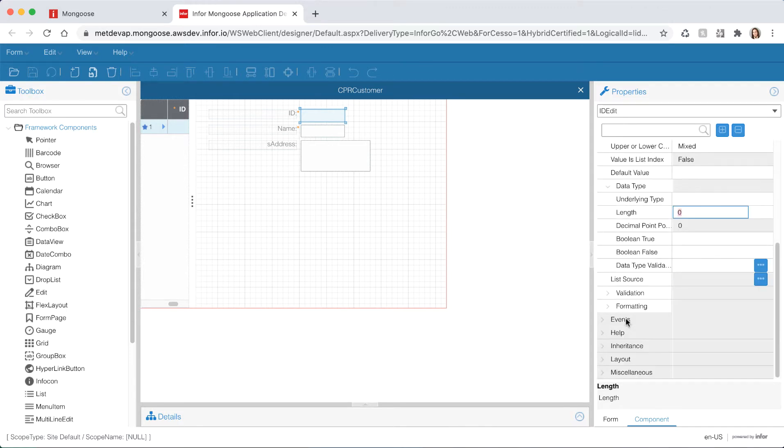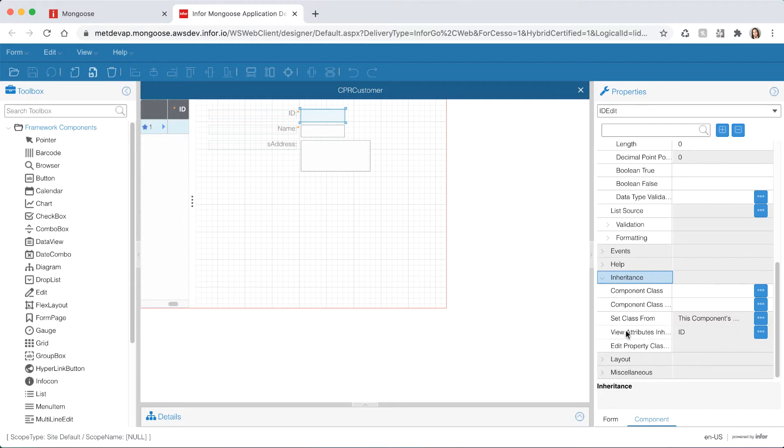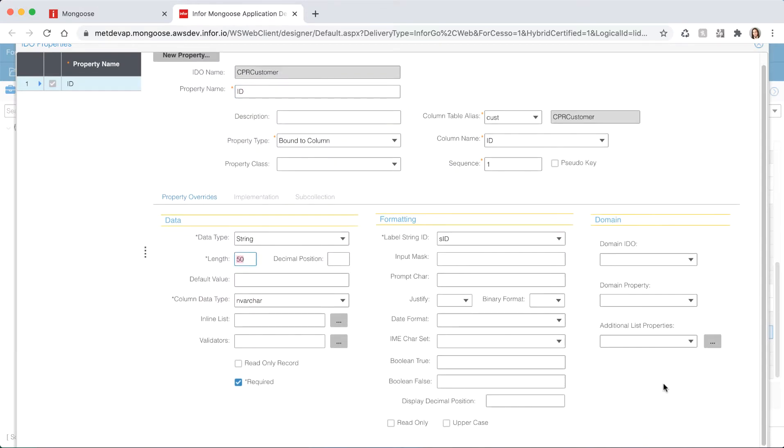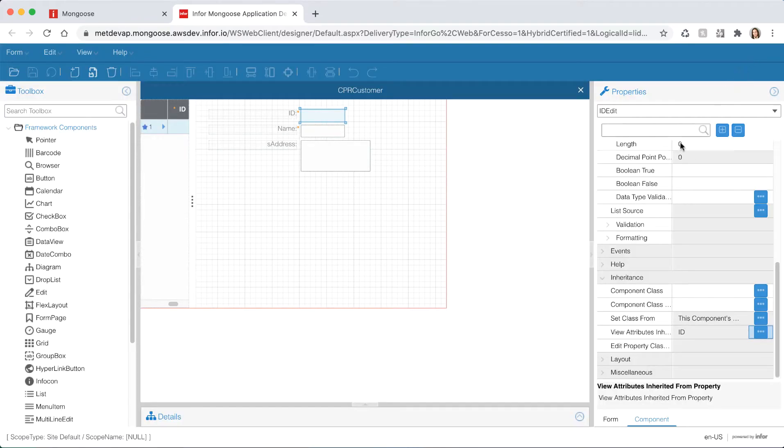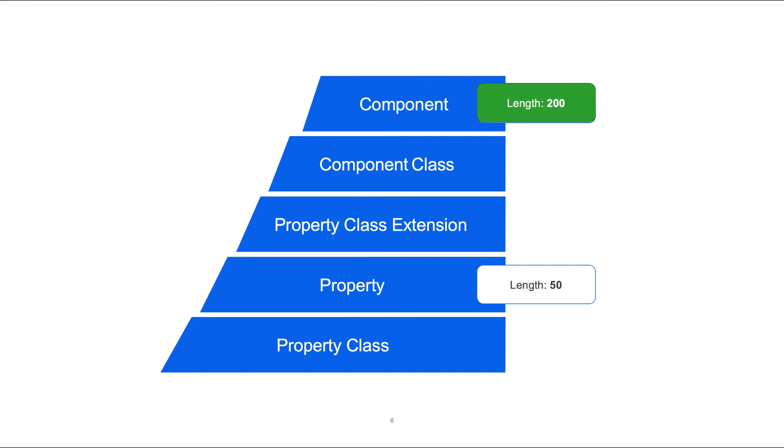Now if you scroll down to the inheritance section click the ellipsis to view the attributes inherited from the property. Here you should be able to see your length of 50 that is being inherited from the property. The zero that we saw earlier was the length that was defined at the component level. If we wanted to we could define a length of say 200 here and would override the length of 50 assigned at the property level without changing the property definition.